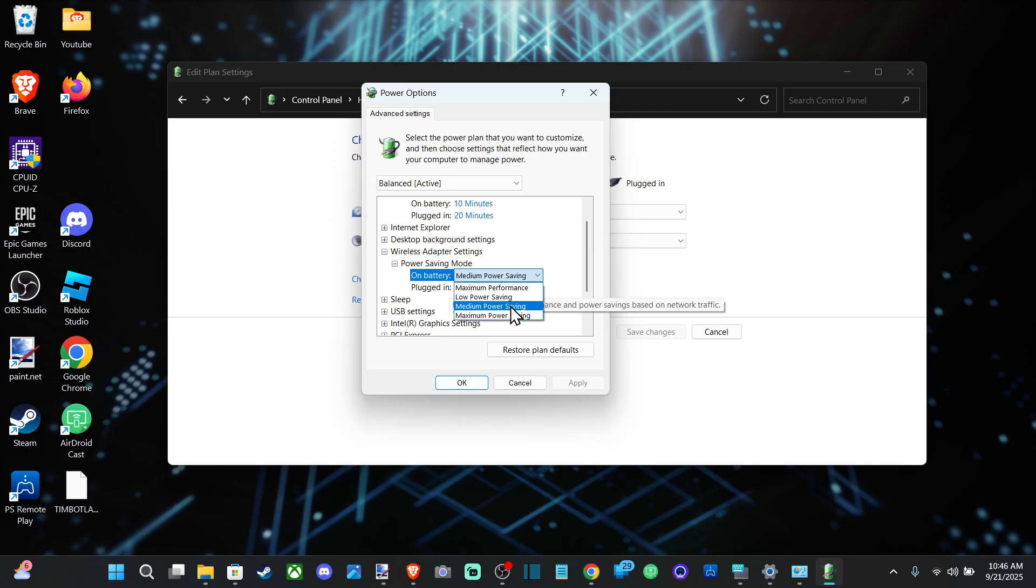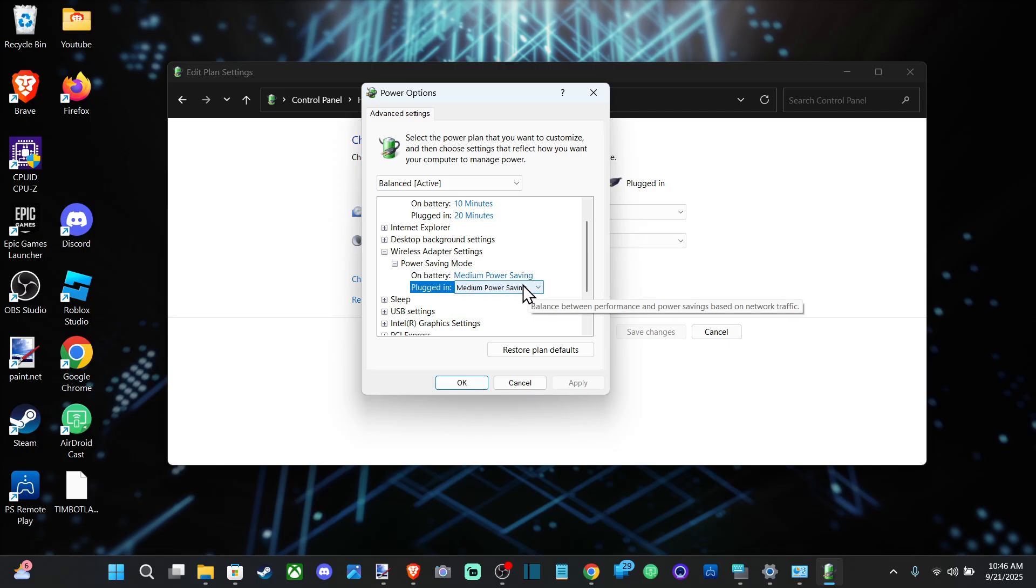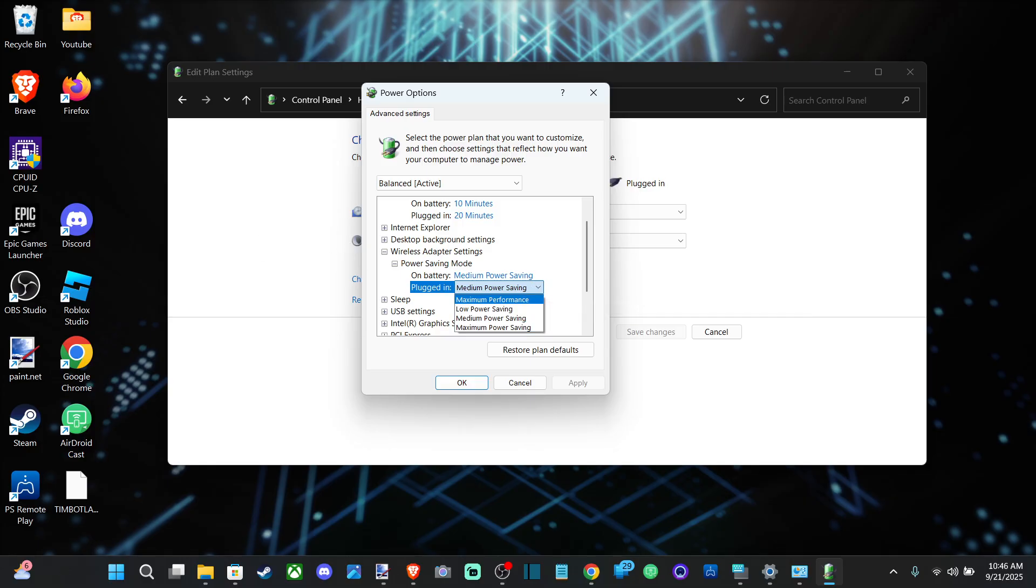Make sure you have Maximum Performance for your wireless adapter. Also make sure you switch to your Wi-Fi adapter at the bottom, where you can see the Wi-Fi area.